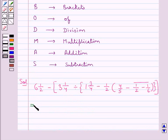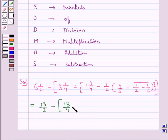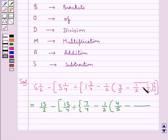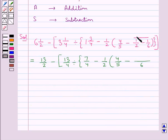6 and 1/2 can be written as 13/2. Inside the square bracket, 3 and 1/4 can be written as 13/4, divided by curly bracket. 1 and 3/4 can be written as 7/4, minus 1/2, round bracket starts 4/5 minus. Now we remove the bar by finding the LCM of the denominators of 1/2 and 1/6, which is 6. So we get 3/6 minus 1/6, giving 2/6.